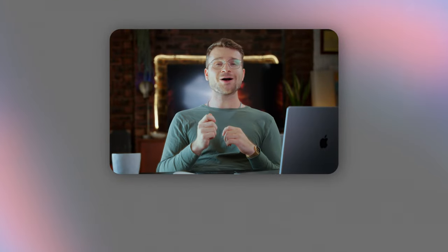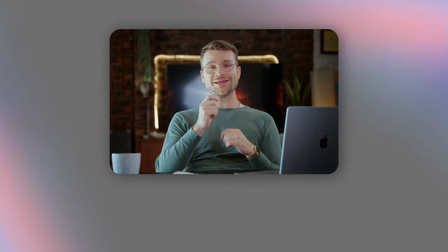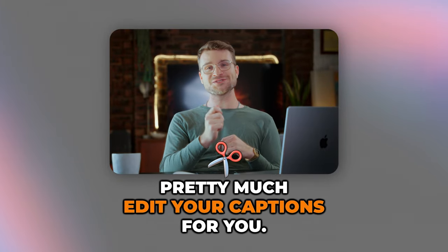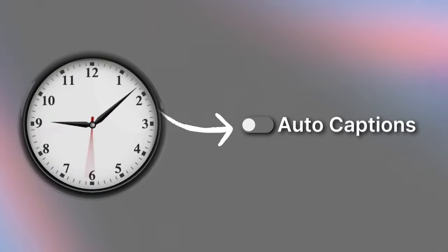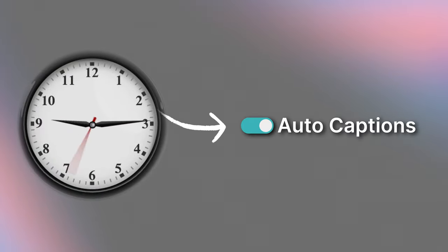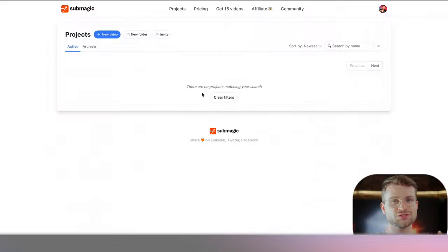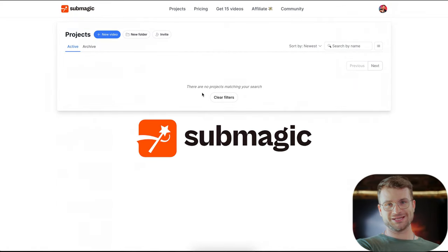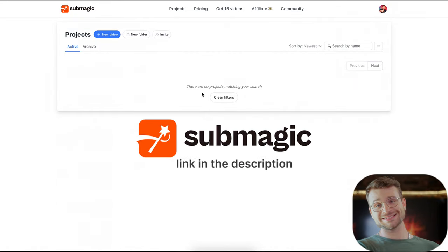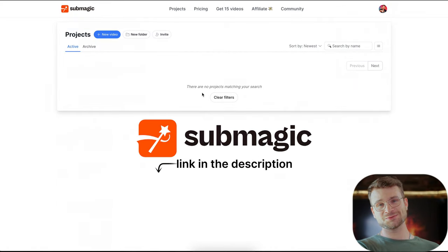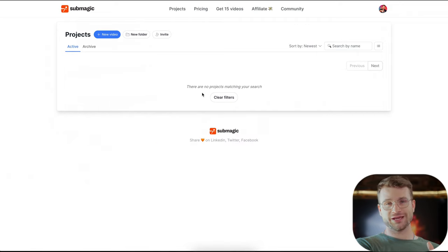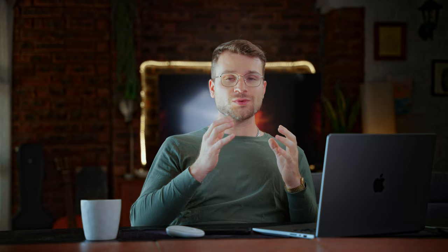There is now an AI-powered tool that can pretty much edit your captions for you. It takes hours of editing and turns it into a click of a button. We're going to be using a tool called Submagic. The link is going to be in the description for how you can get this, and there is a free trial, so go ahead and try that out.